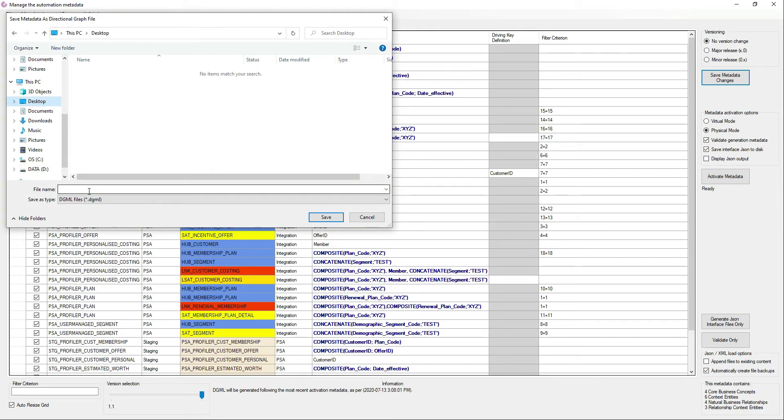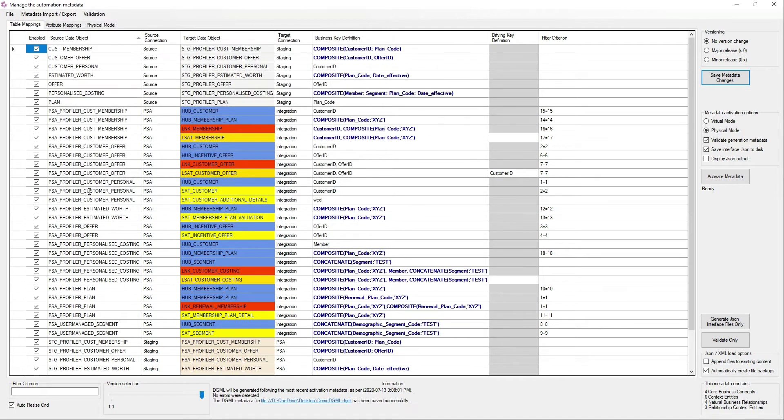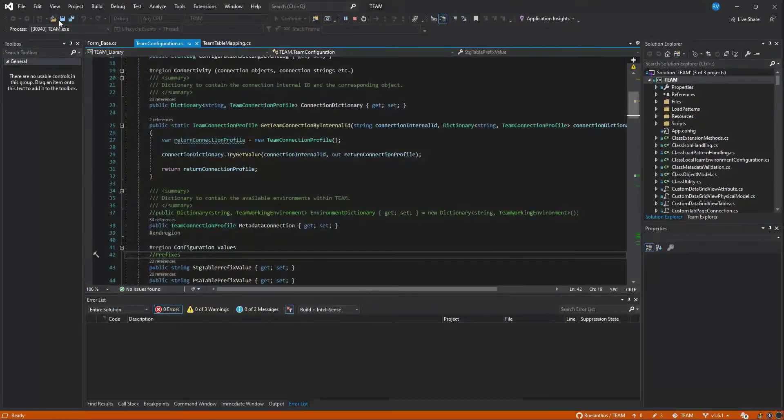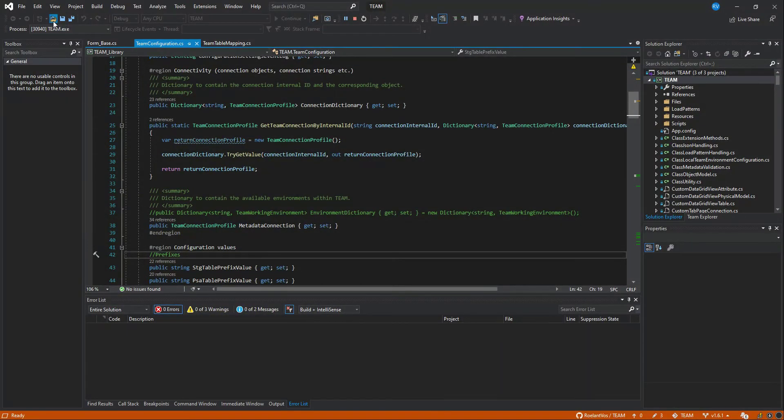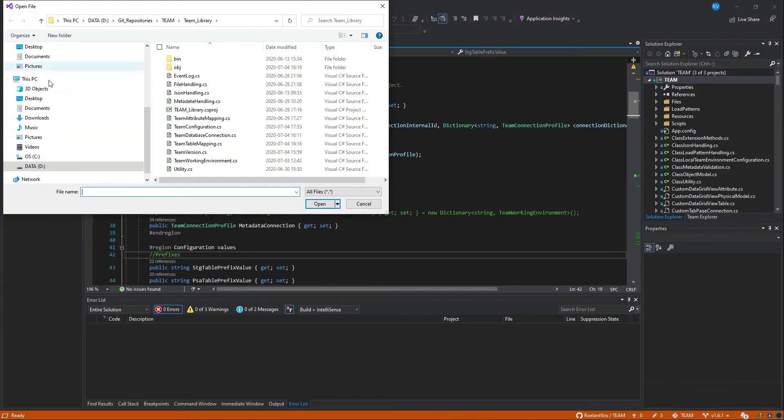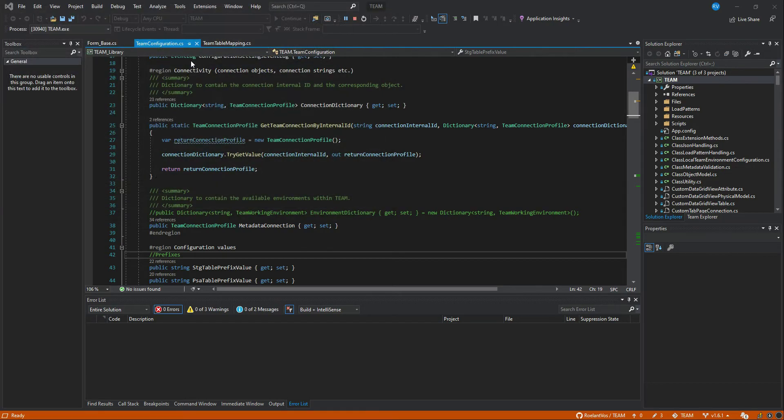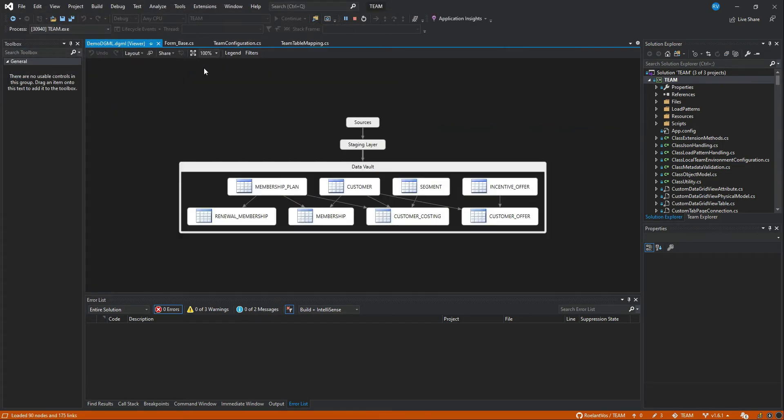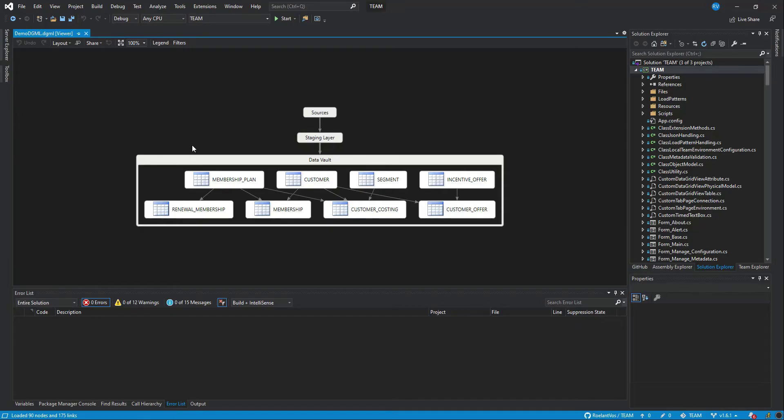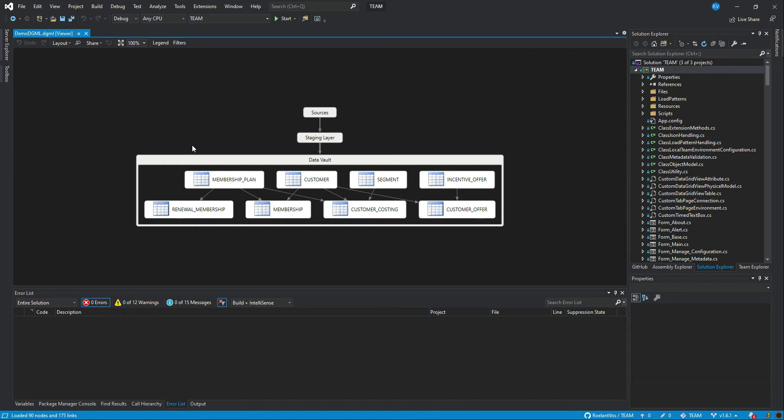So if I save it, and I will save this file to my desktop, demo.dgml.dgml, then I can open up Visual Studio and go to the desktop and look at the information in a more visual way. This is the exact same information that is available in the data grid that you would see in the TEAM application.